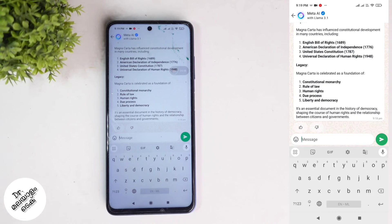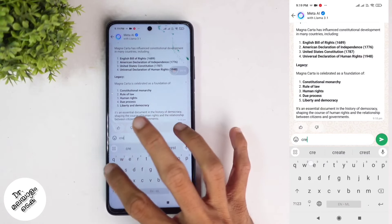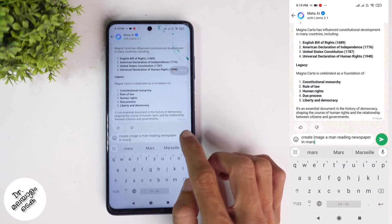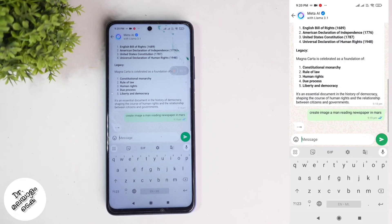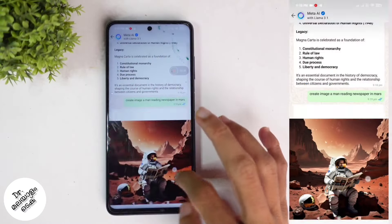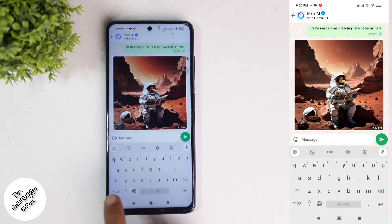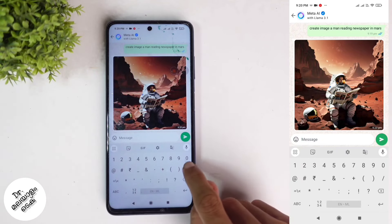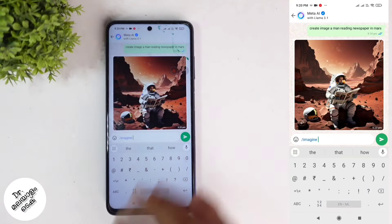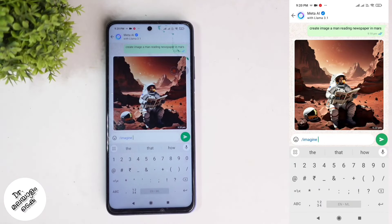We will create an image from the suggestions. If you are looking to generate an image, we will type what image we want. We will type in the send button for the type of image. To use the correct method, type a slash before 'image' — that is the option if you click on image. Then type the prompt to create the image.